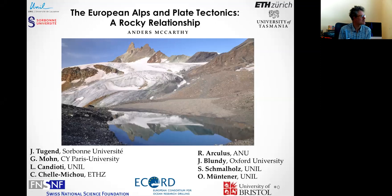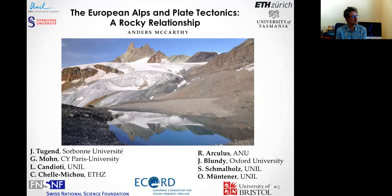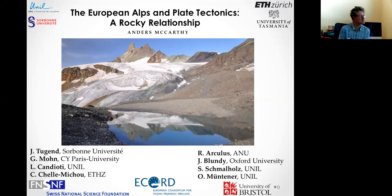It's my great pleasure to introduce Anders McCarthy to join us today at the seminar on the European Alps and Plate Tectonics: the rock relationship. Anders got his PhD in 2016 at the University of Lausanne, Switzerland, on the formation of orbicular granites in Sierra Nevada, California, with Otmar Muntner.